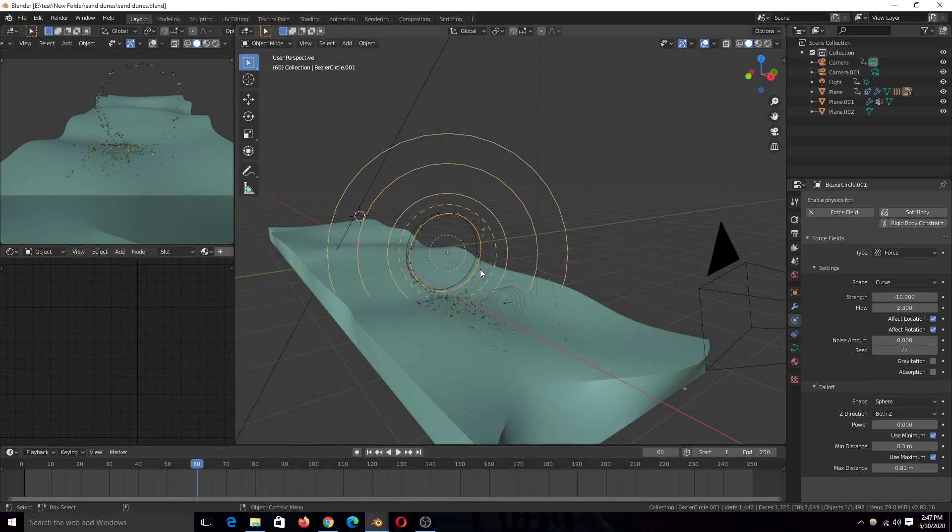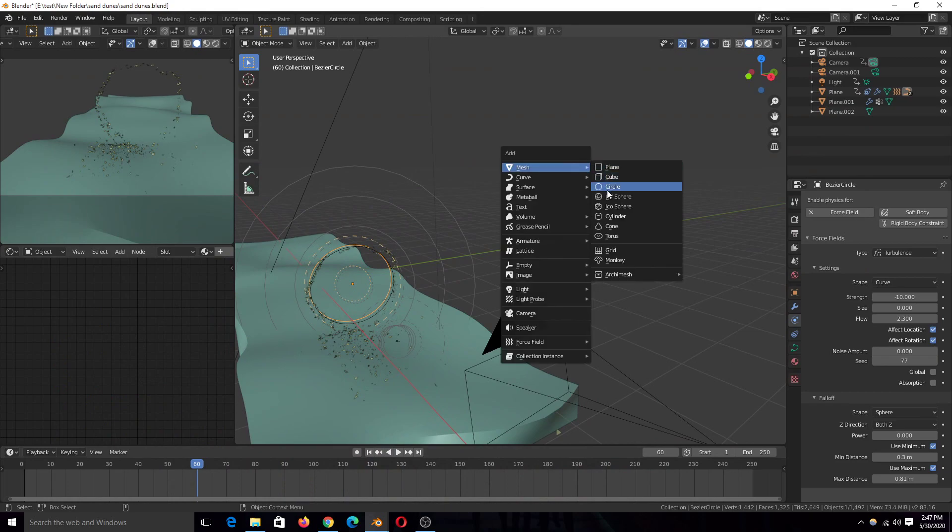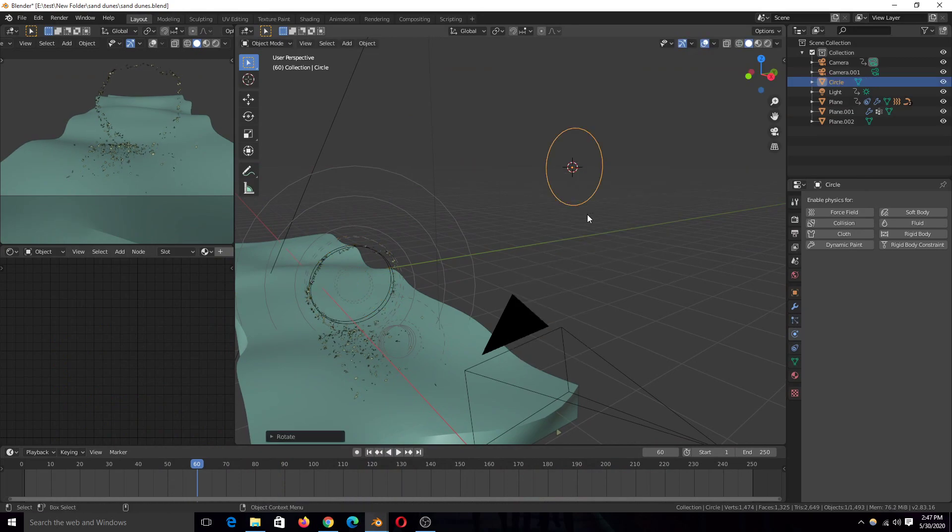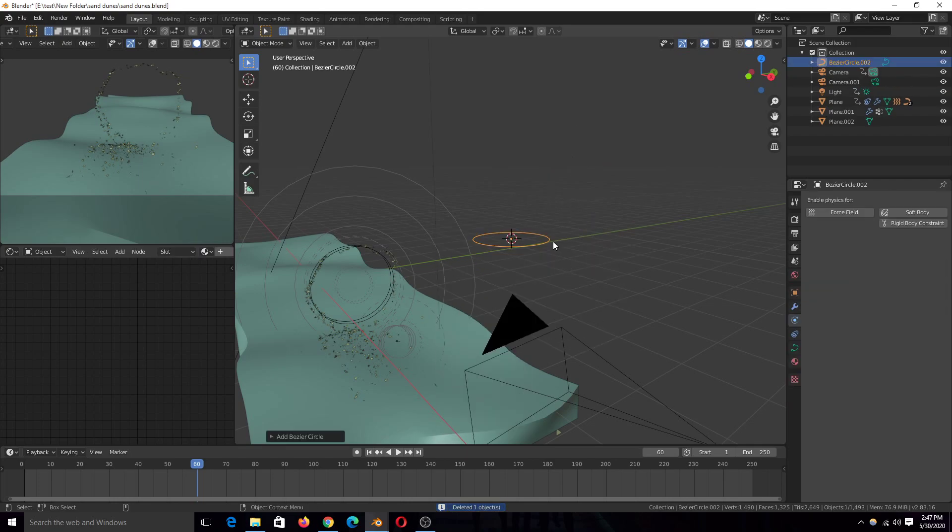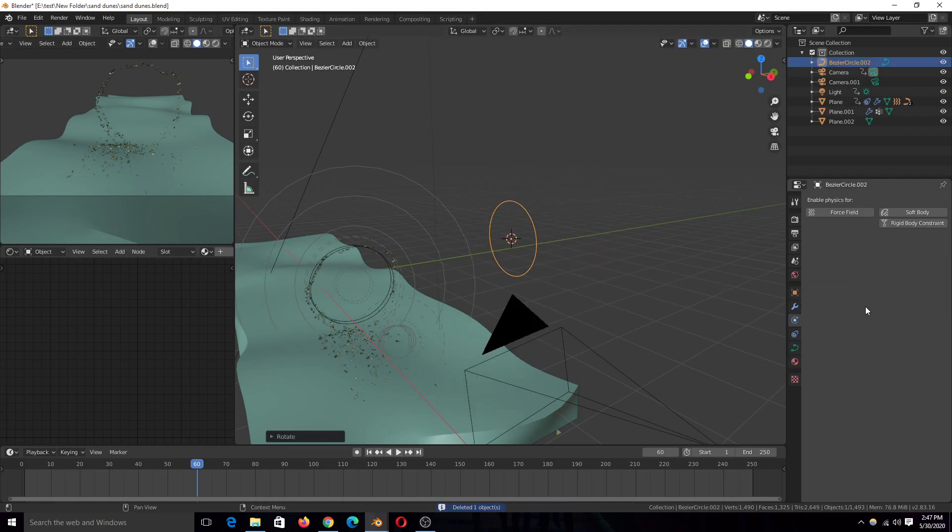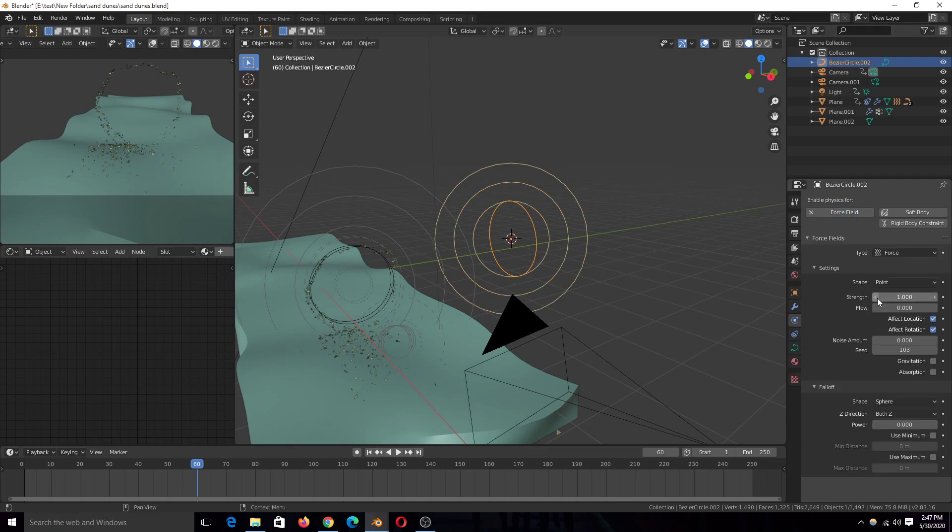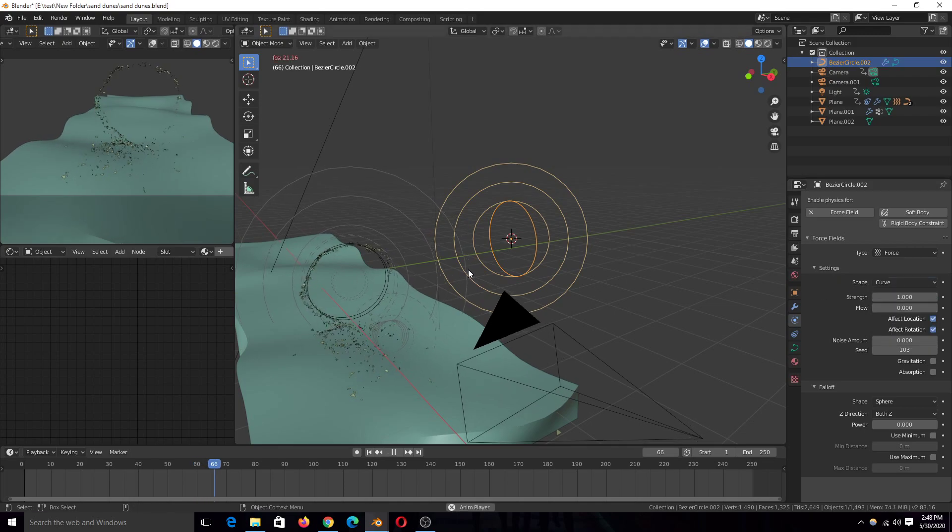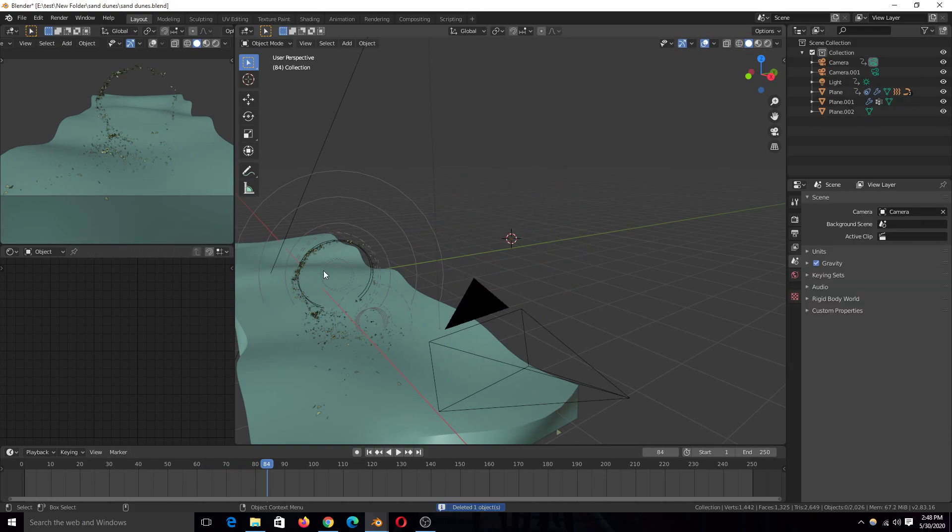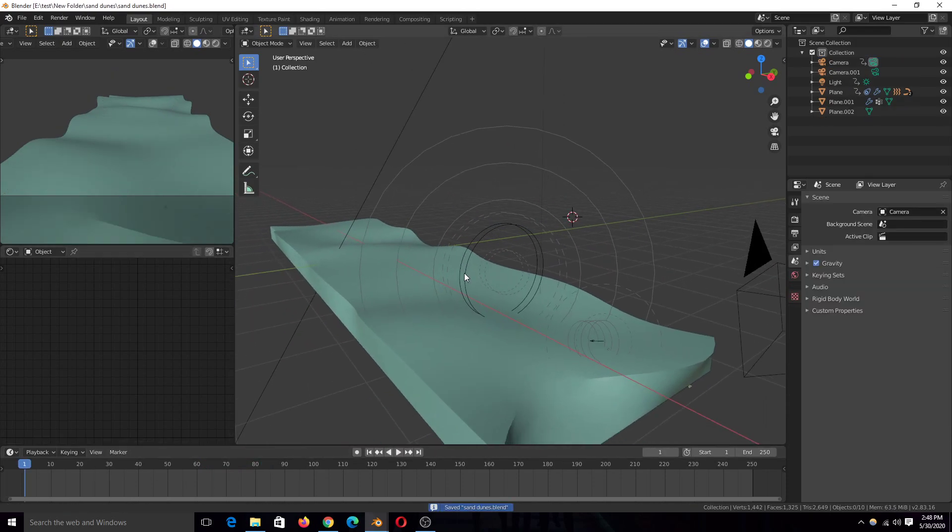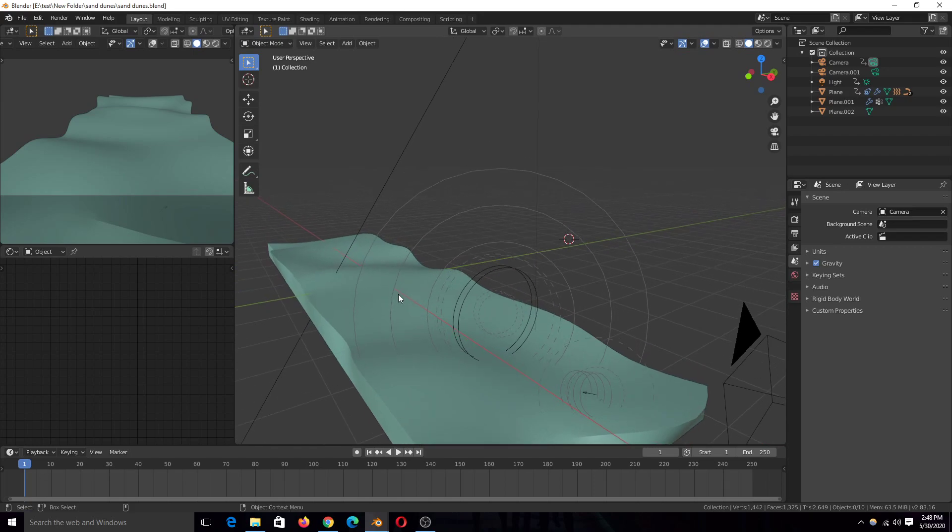But the basics of it, you just create a circle. Make sure it's a curved circle, or any type of curve, and go to the physics tab, and give it a force field, make it a force field. Change the shape to curve. Then the particles will try to follow the curve's shape. You can watch that tutorial, it should take you through the basics. Or you can go to my second channel and watch the timelapse there.